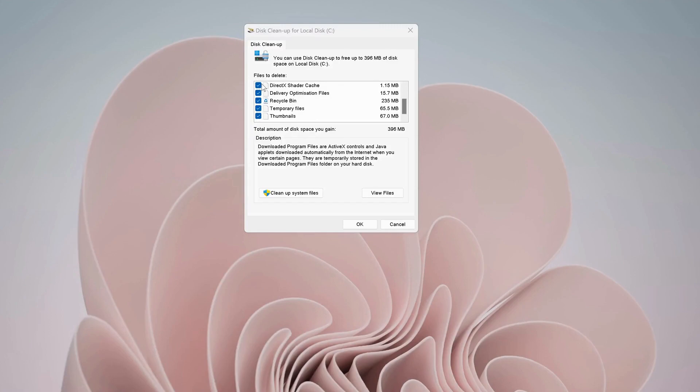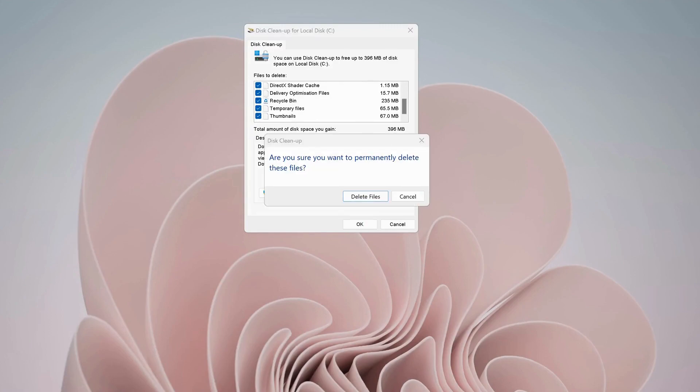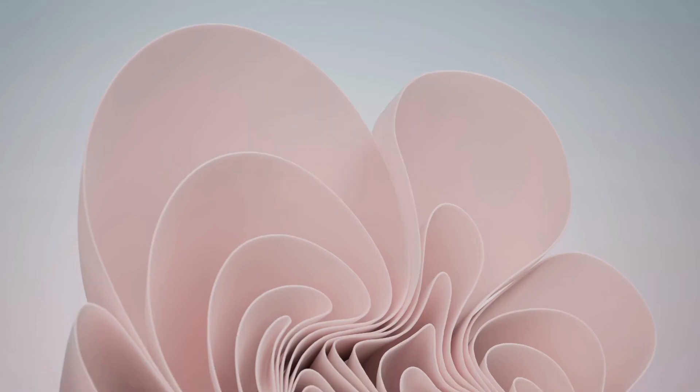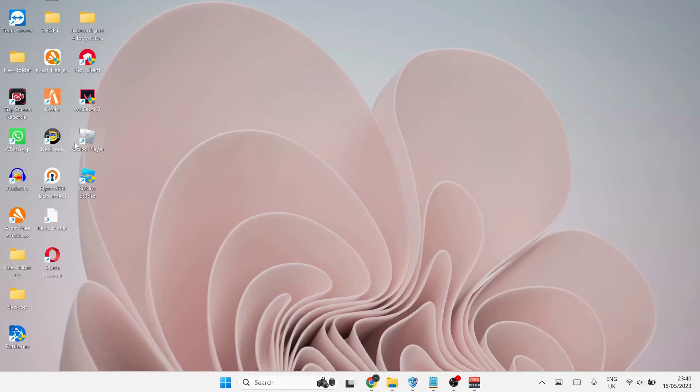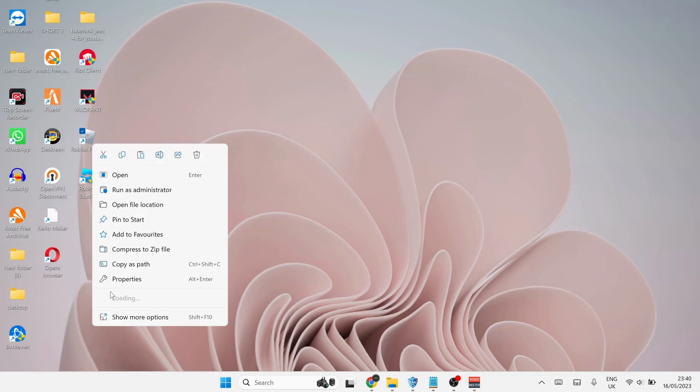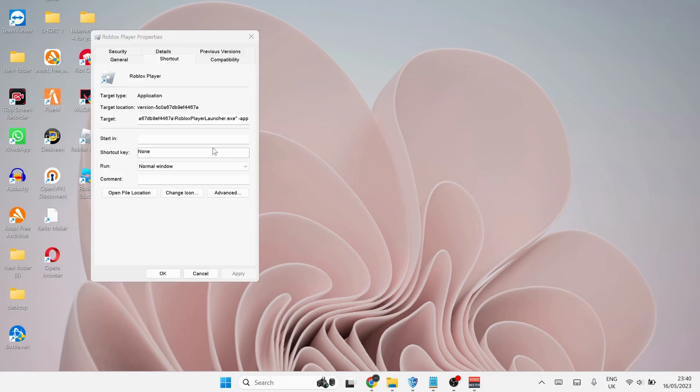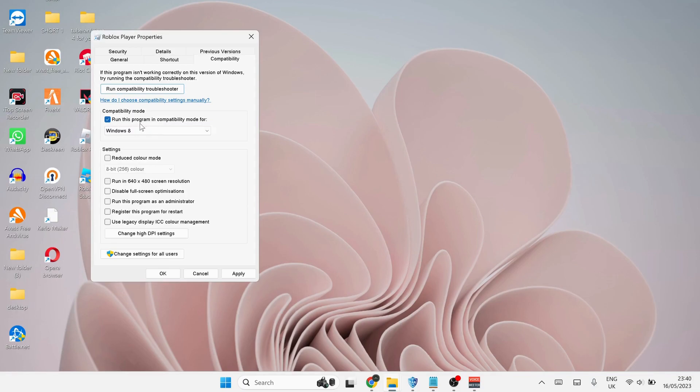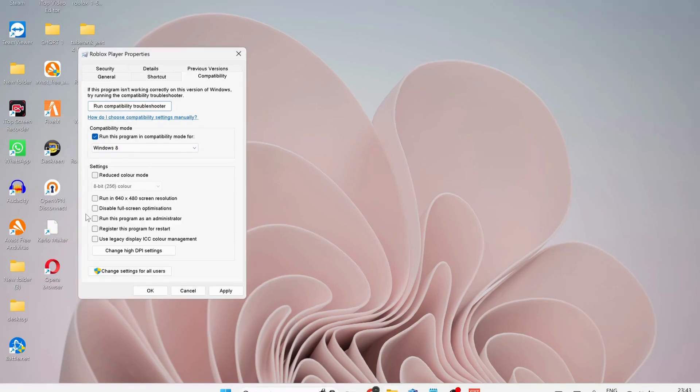If the last solution didn't work, then try the next one. Next, we need to optimize Roblox player. To do that, right-click on Roblox player on your desktop, then click on Properties. On the top, click on Compatibility tab and make sure to check this option: run this program in compatibility mode for Windows 8. After that, check disable full screen optimization and run this program as administrator. Once you're done, click on Apply and OK.